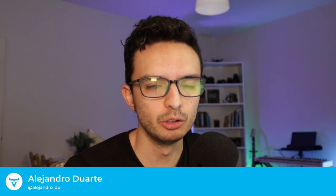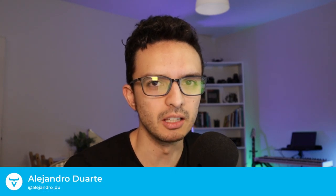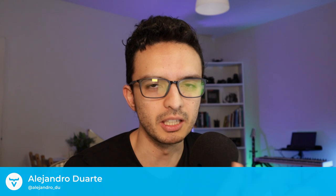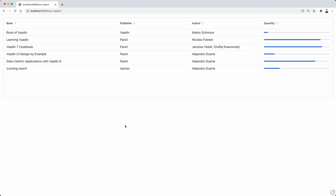Exporting data from a table or a grid to a CSV file is a very common requirement in business applications. So I'm going to show you how to do that with Vaadin Flow.